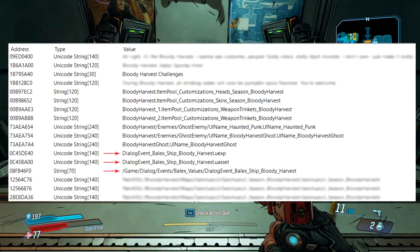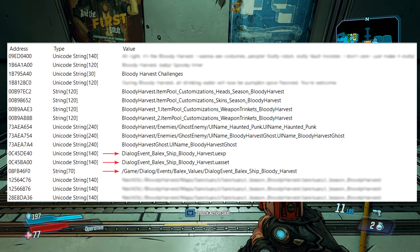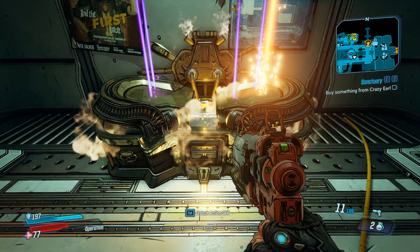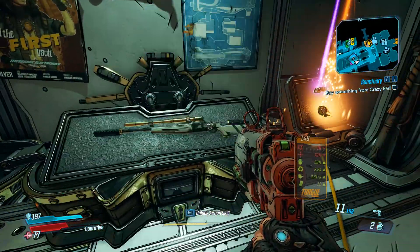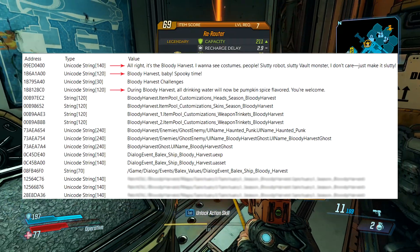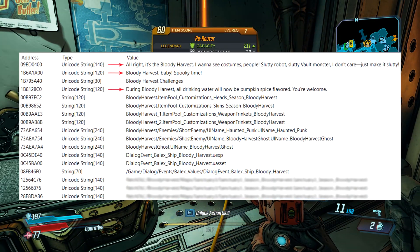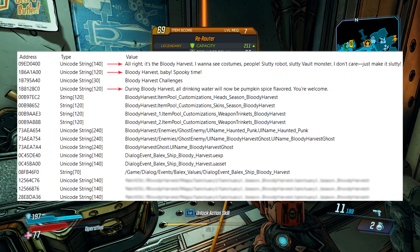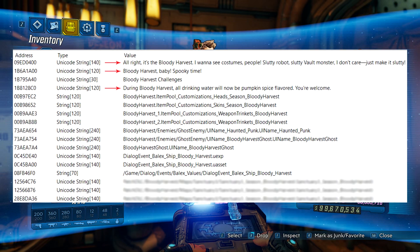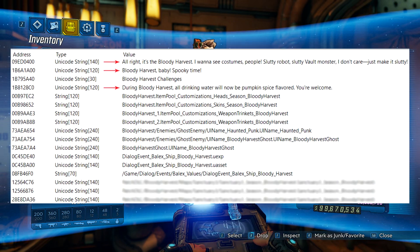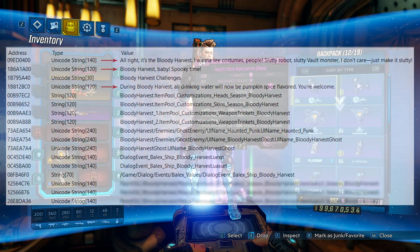Those UEXP and U-Asset file extensions are in reference to Unreal Engine files, Unreal Engine being the name of the game engine that Borderlands 3 was developed in. Up next we have some comical text references to the Bloody Harvest, my personal favorite being the pumpkin spice flavored water. These seem like quotes that will actually be spoken by a player or perhaps an NPC, but we'll just have to wait and see how they shake out.